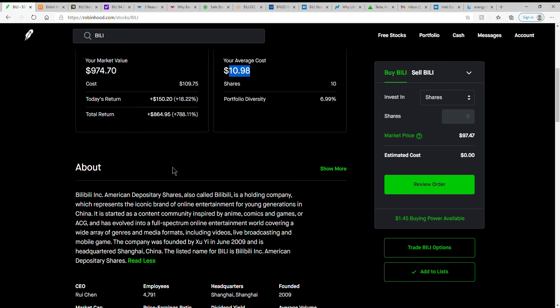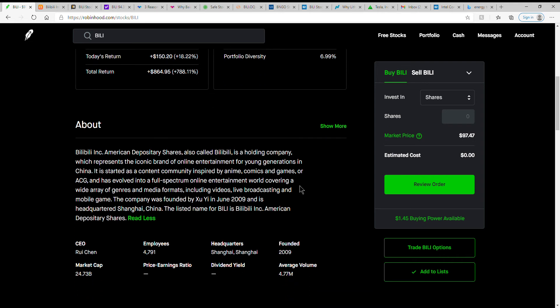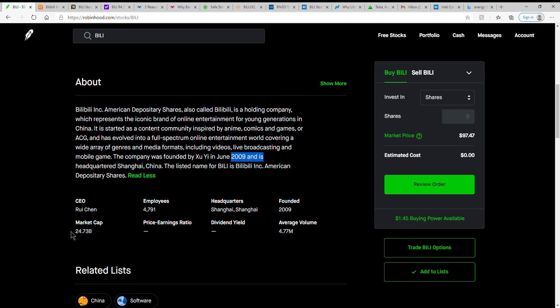Back to this one. It is a holding company which represents the iconic brand of online entertainment for young generations in China. It started as a content community inspired by anime, comics, and games, or ACG, and has evolved into a full spectrum online entertainment offering covering a wide array of genres and media formats including videos, live broadcasting, and mobile games.